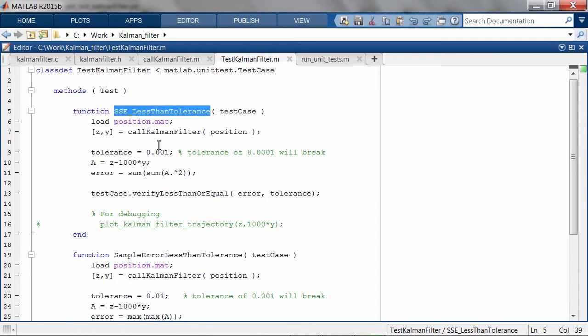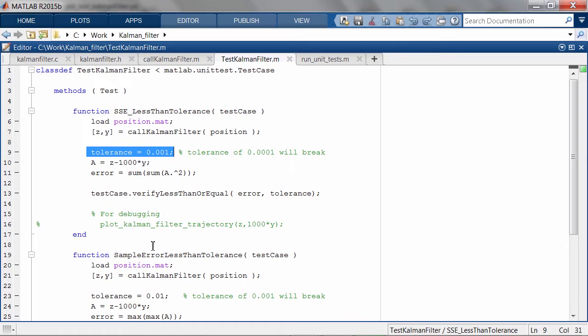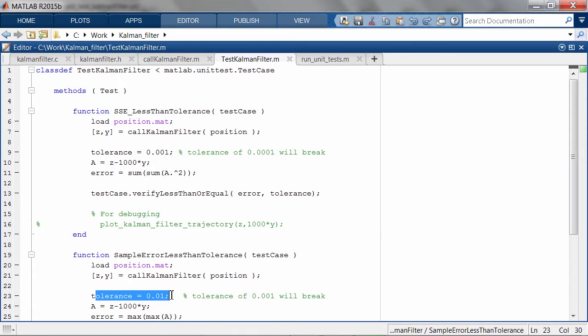Our unit tests should catch this error because the sum of squared errors and the maximum error of each loop should exceed the tolerances that we specified in the unit tests.